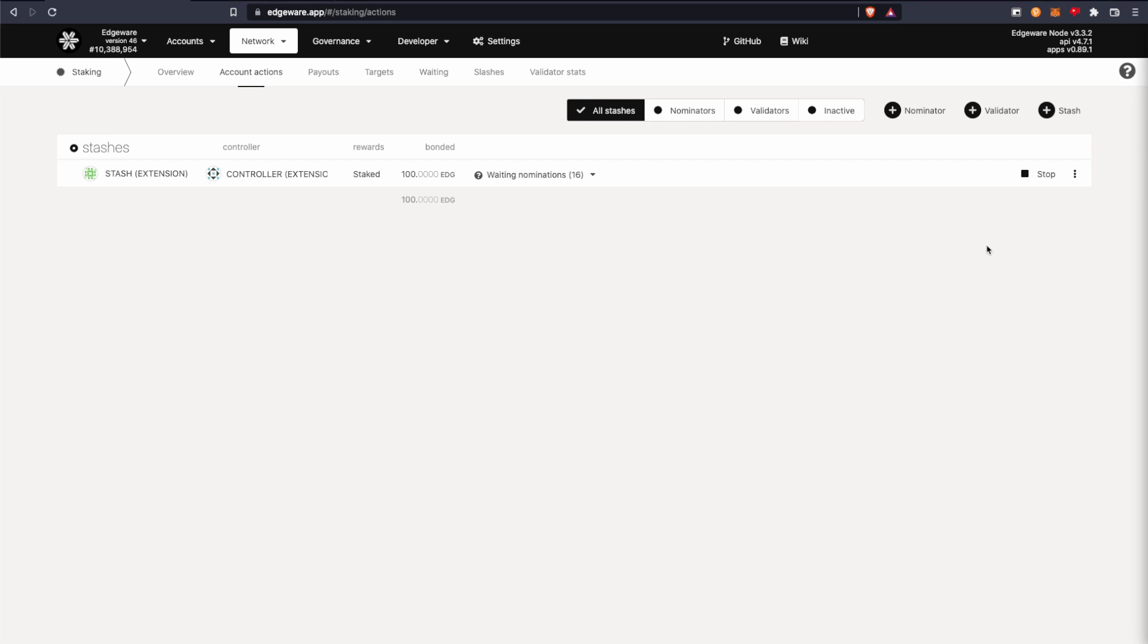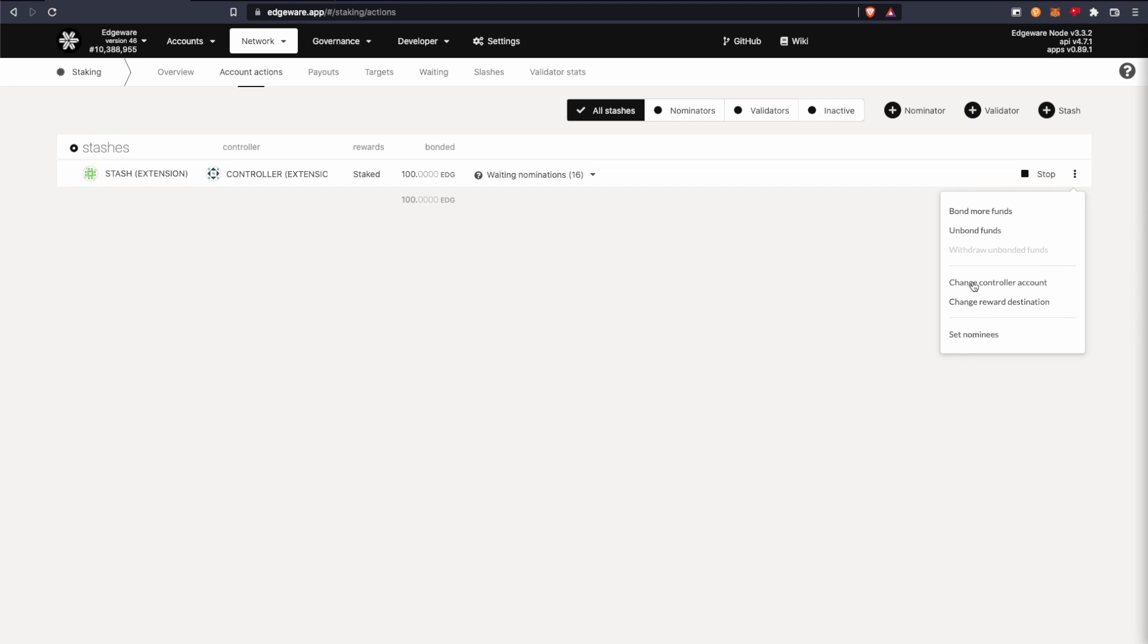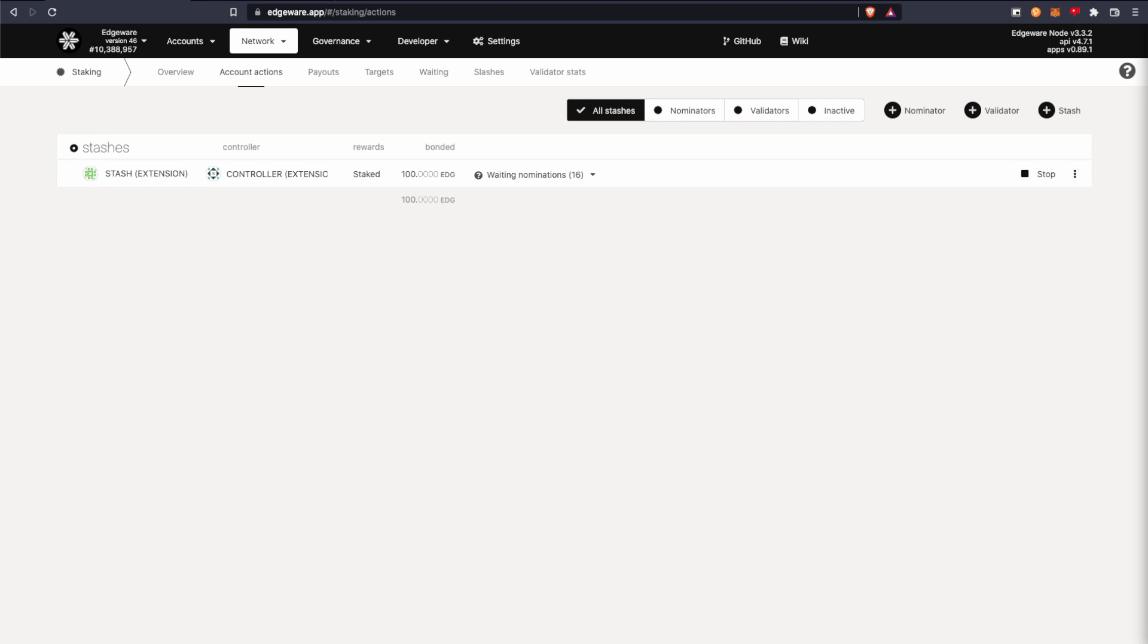And if you click the three dot menu here, you have some choices so you can change your staking or you can bond more funds if you want to. But yeah, that three dot menu is to edit stuff.